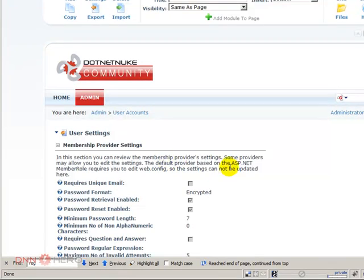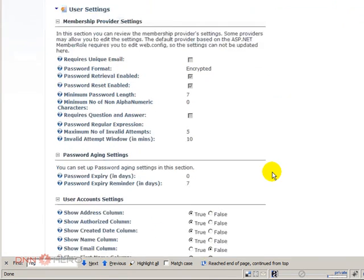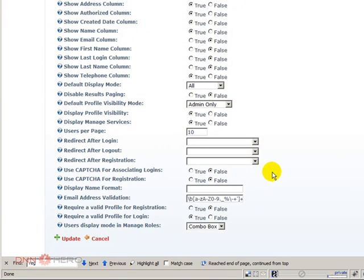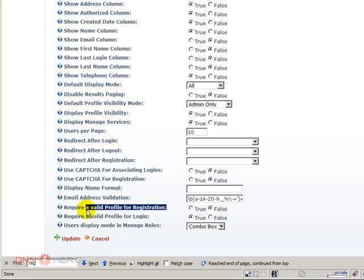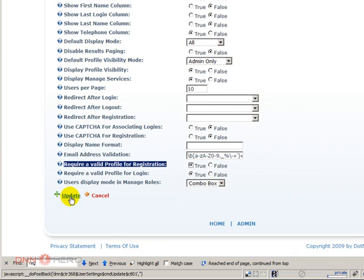Under User Settings, there is an option that needs to be checked, needs to be set to true, which is 'Require a valid profile for registration.' So to be able to add more fields and more questions to the registration, you need to set this to true. Click Update.